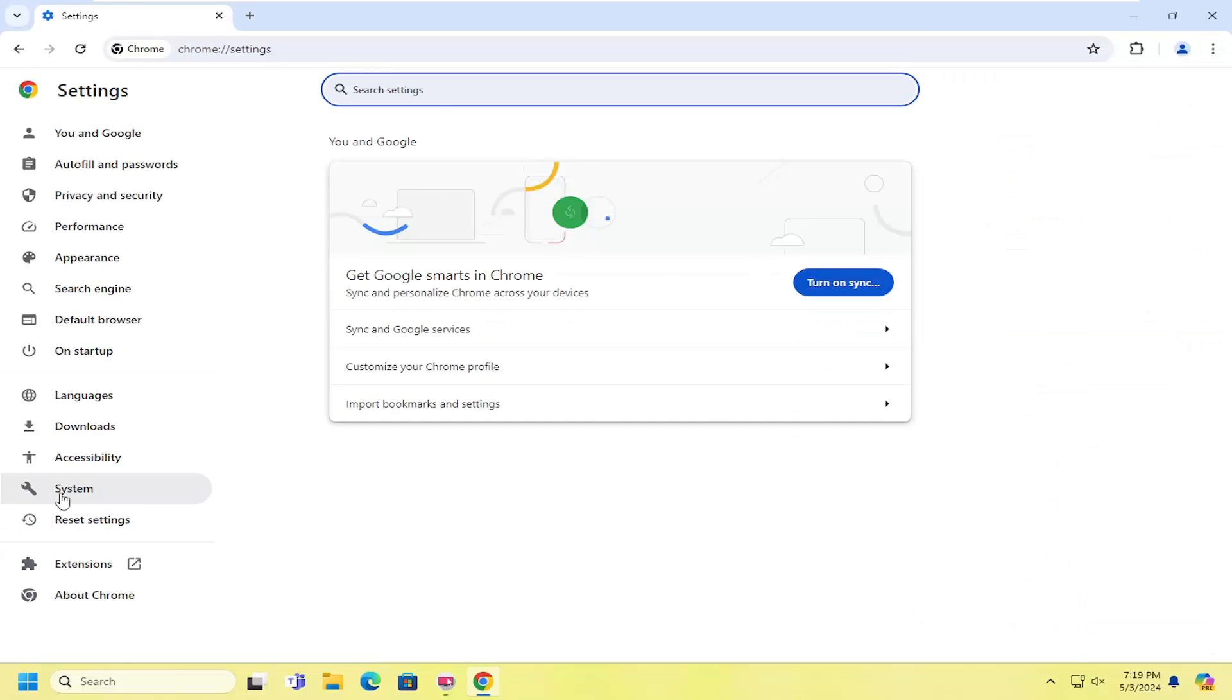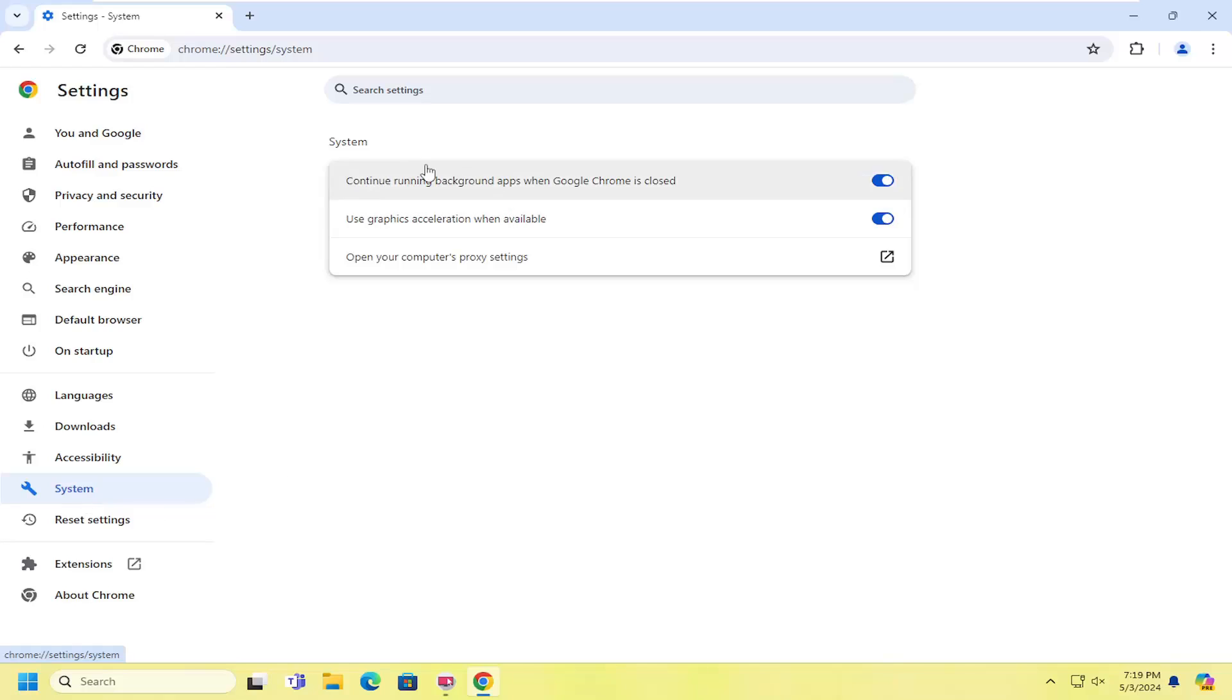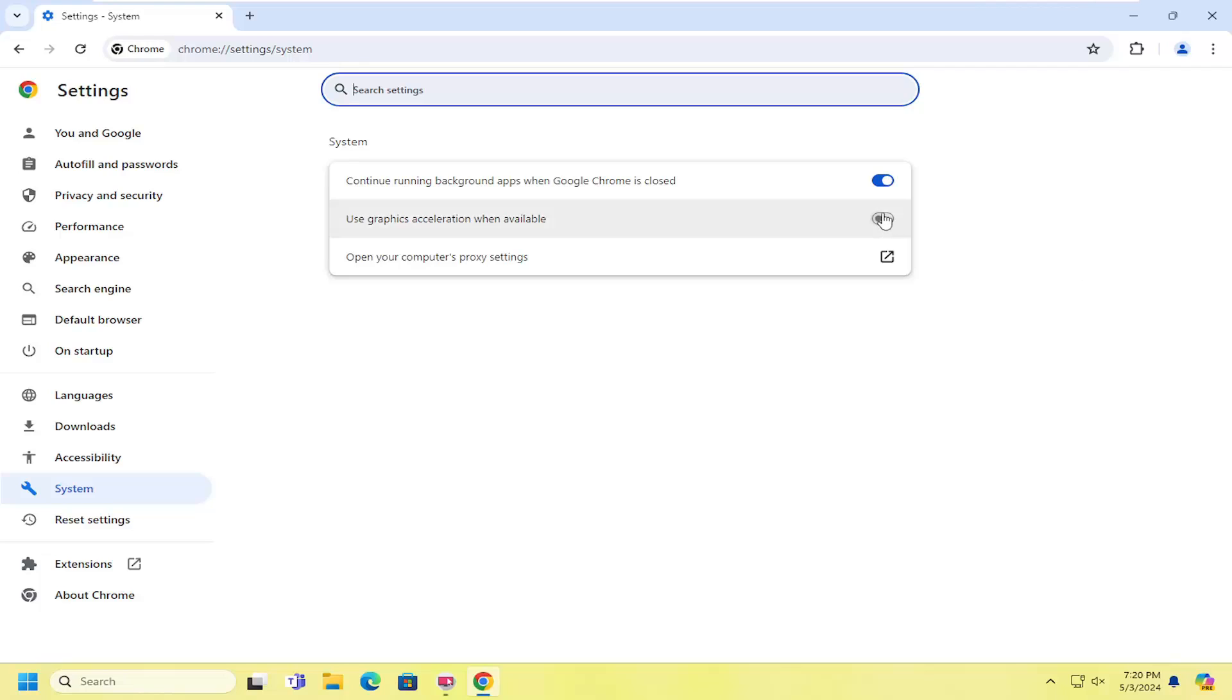You're going to select system on the left side here, and then underneath system on the right side, use graphics acceleration when available. We're going to toggle that to the off position. You will need to relaunch your browser for that to take effect.